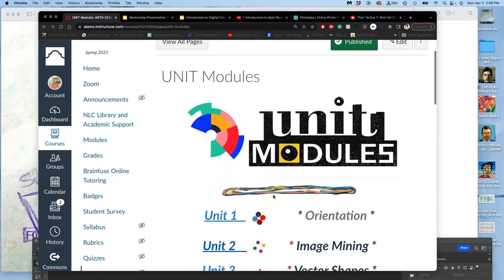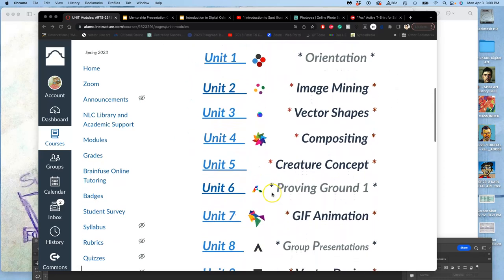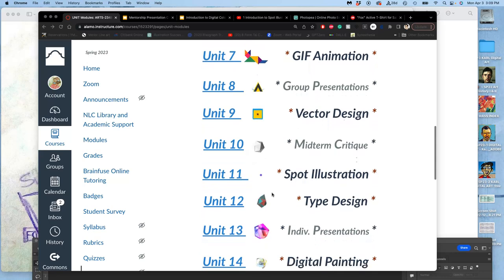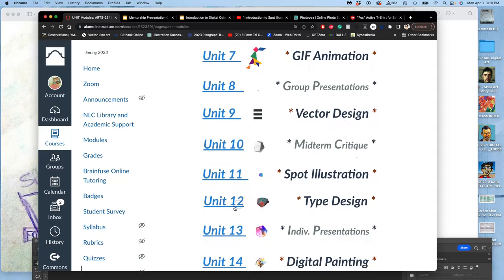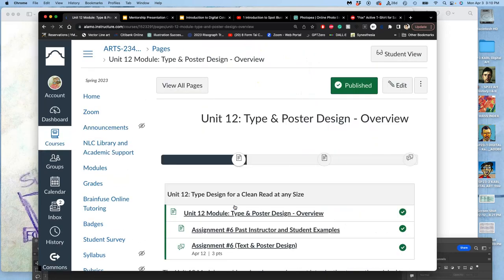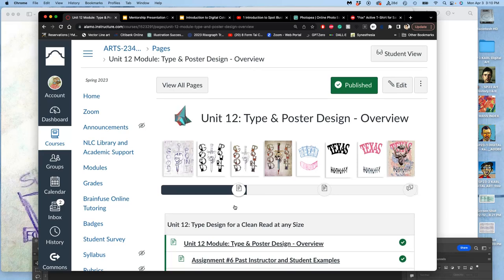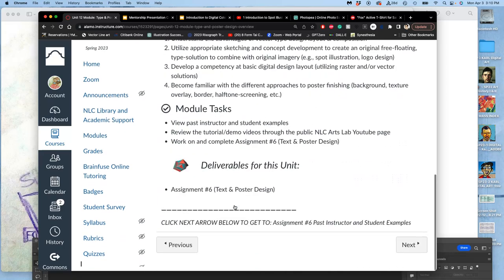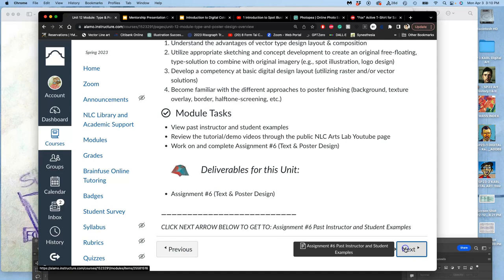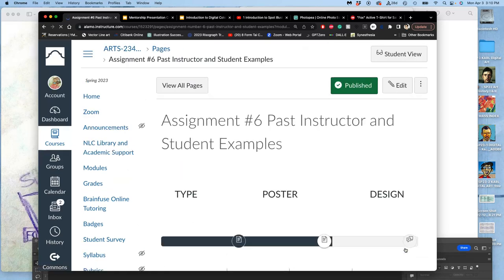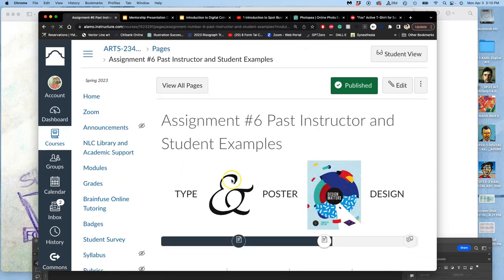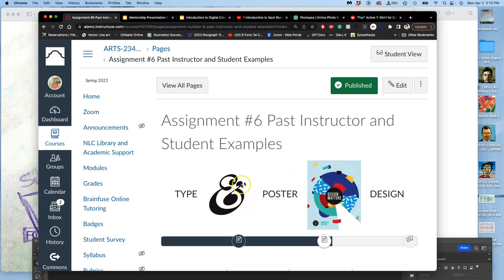All right, now that we have finished our spot illustrations, we can still work on them, but we are going to be adding text to them. We know the text because for this class we are using the phrase suffer no fools. We're going to add the text to our spot illustration and then put a background behind it to design type and a poster design.